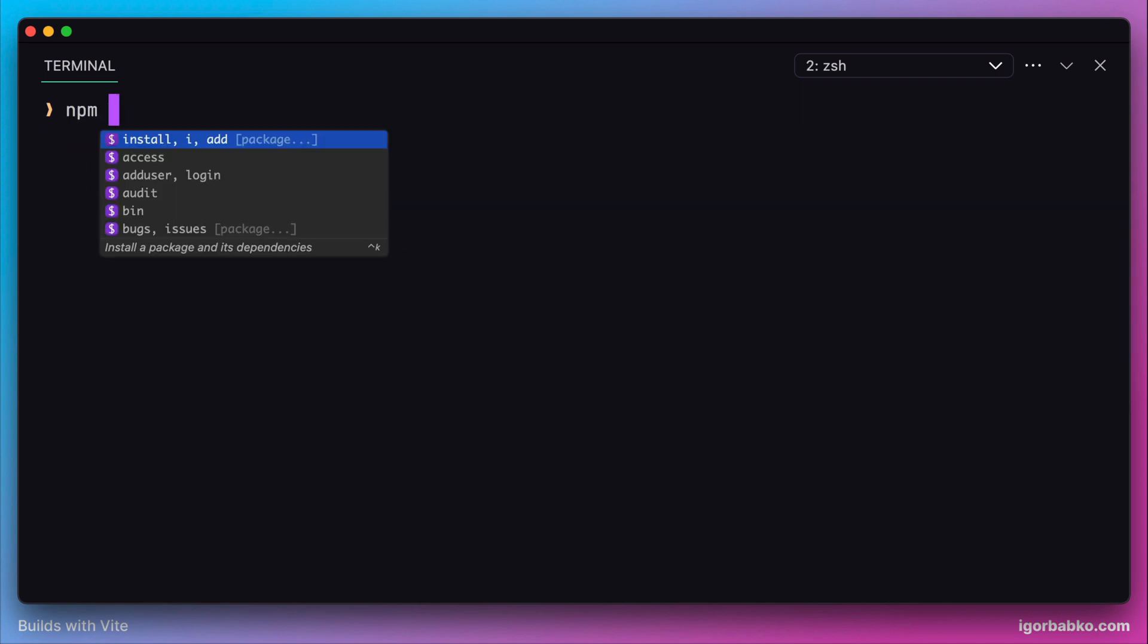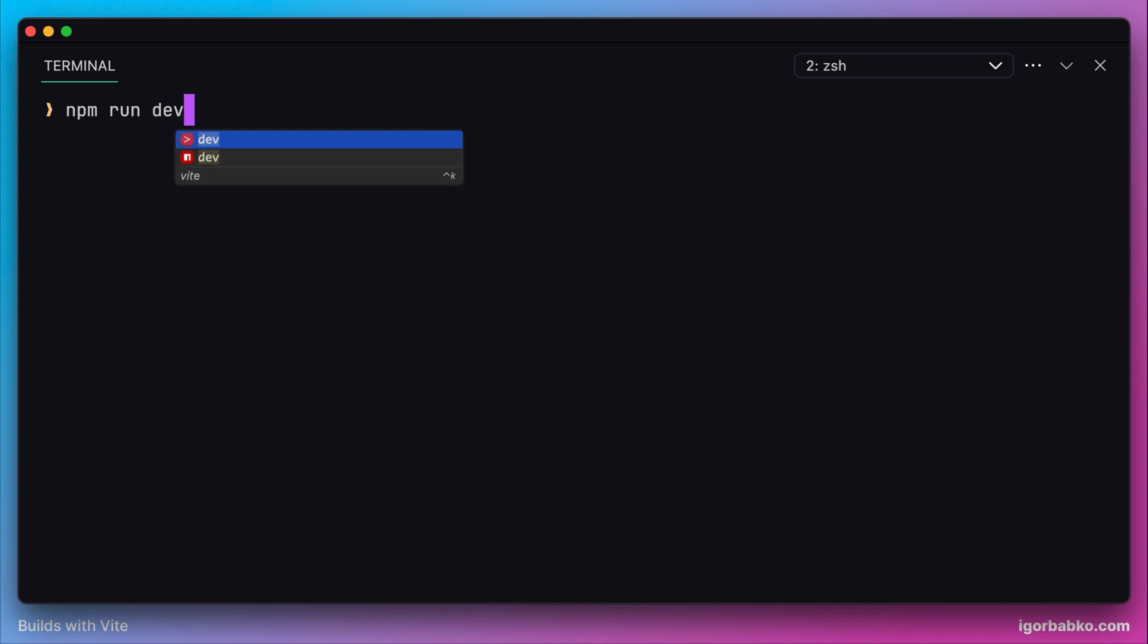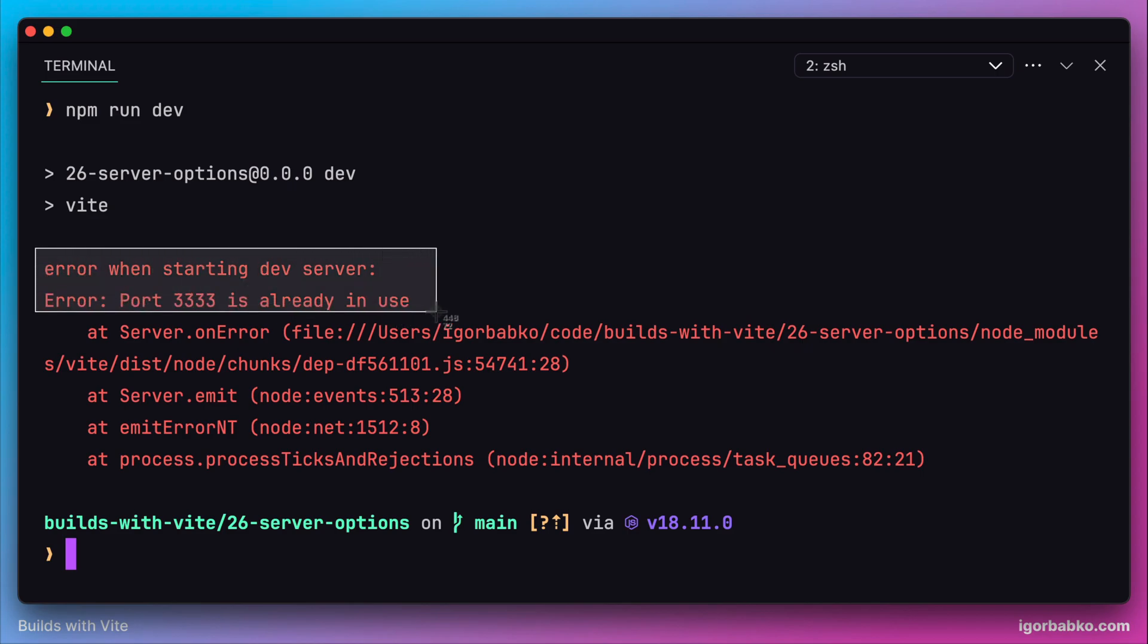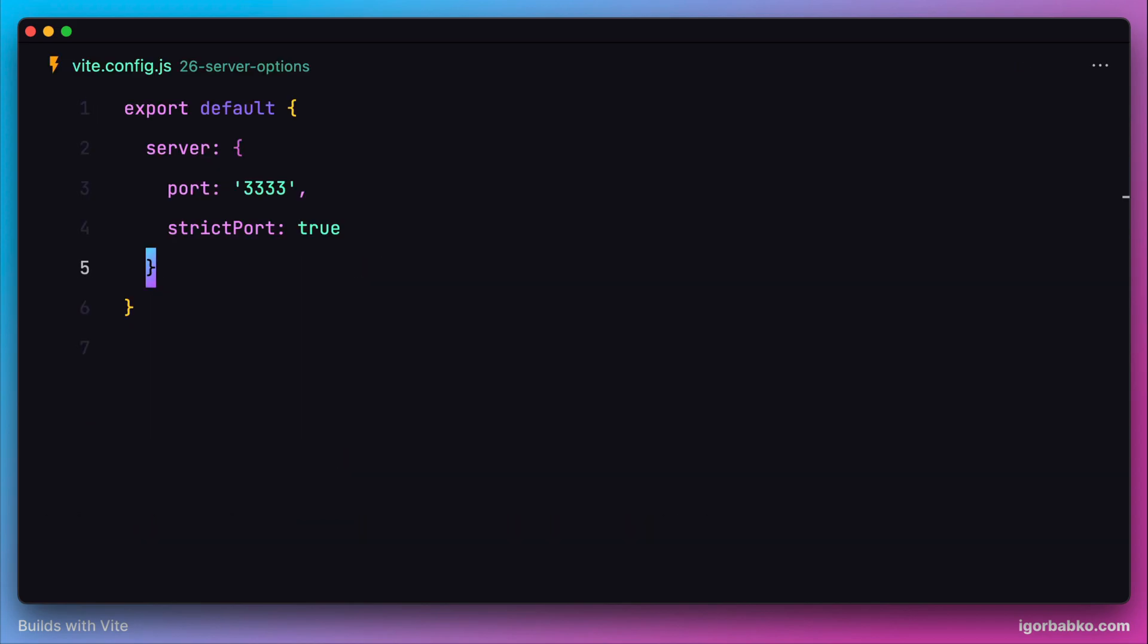In this case, instead of picking up an available port, it will throw an error because port 3334 is already in use.